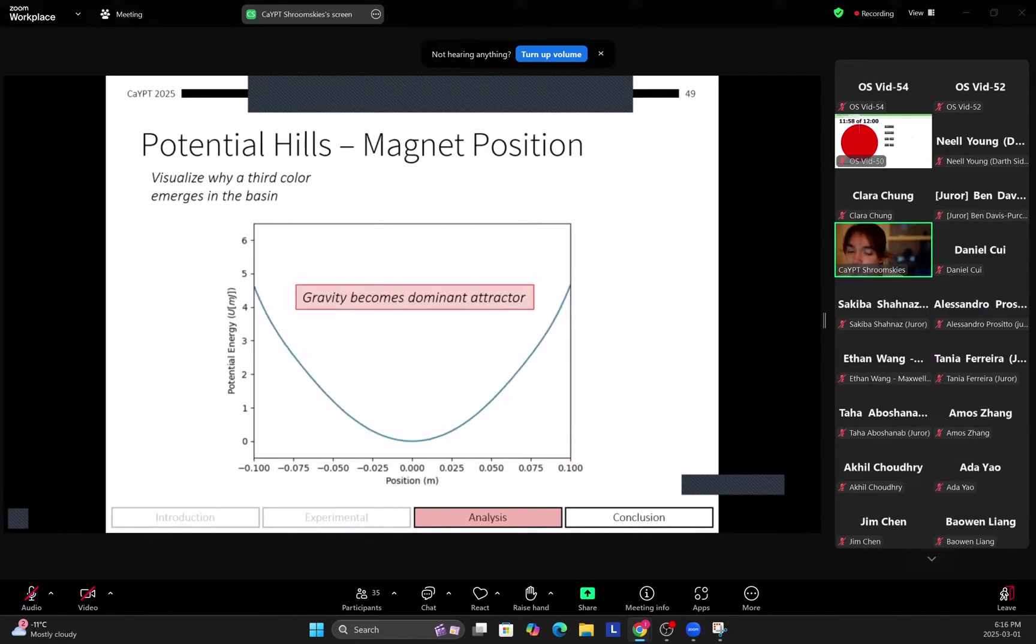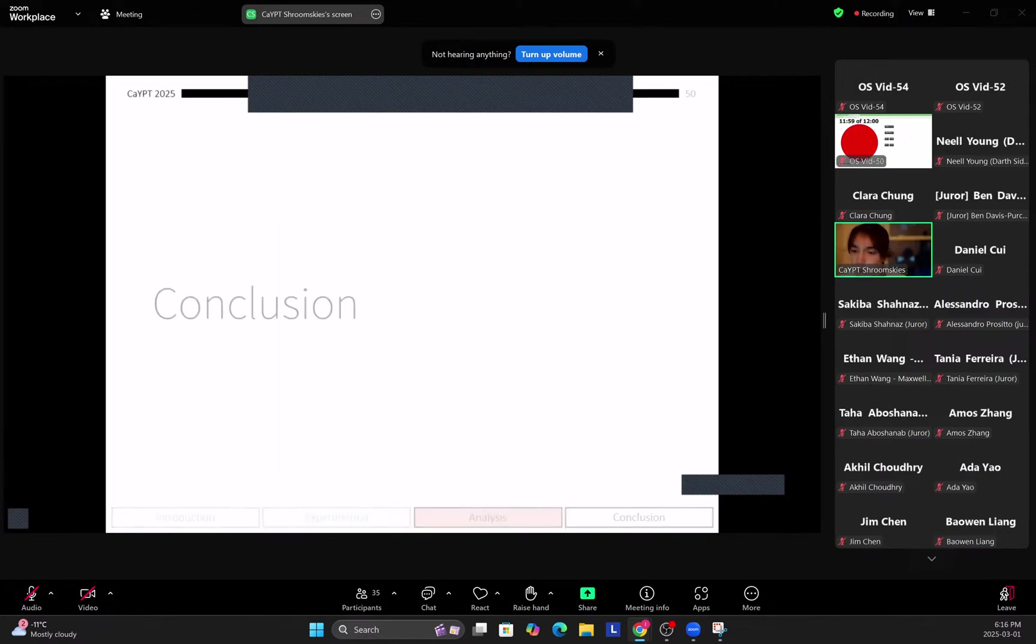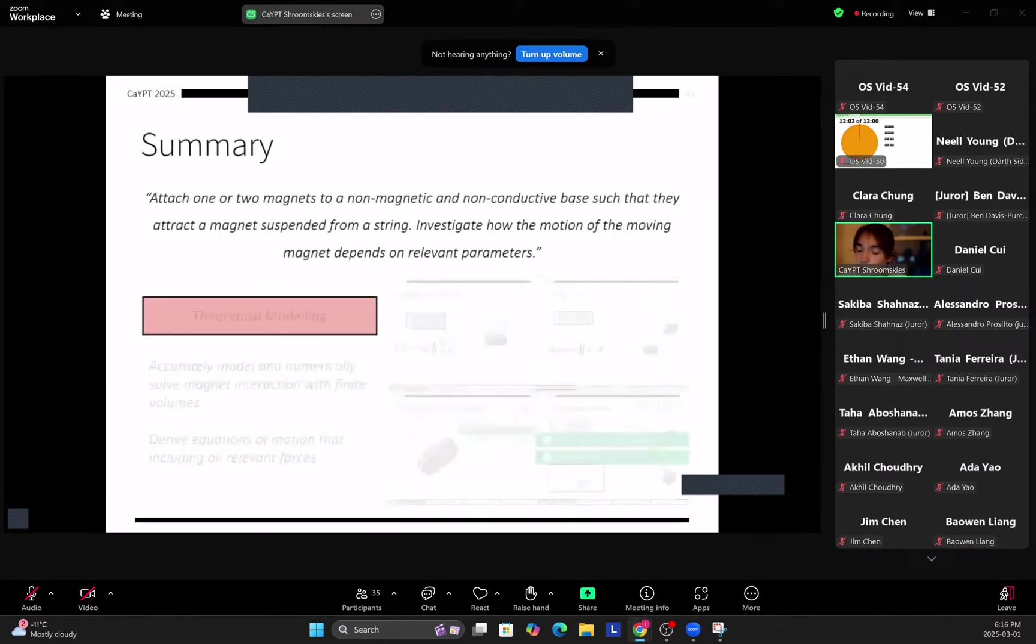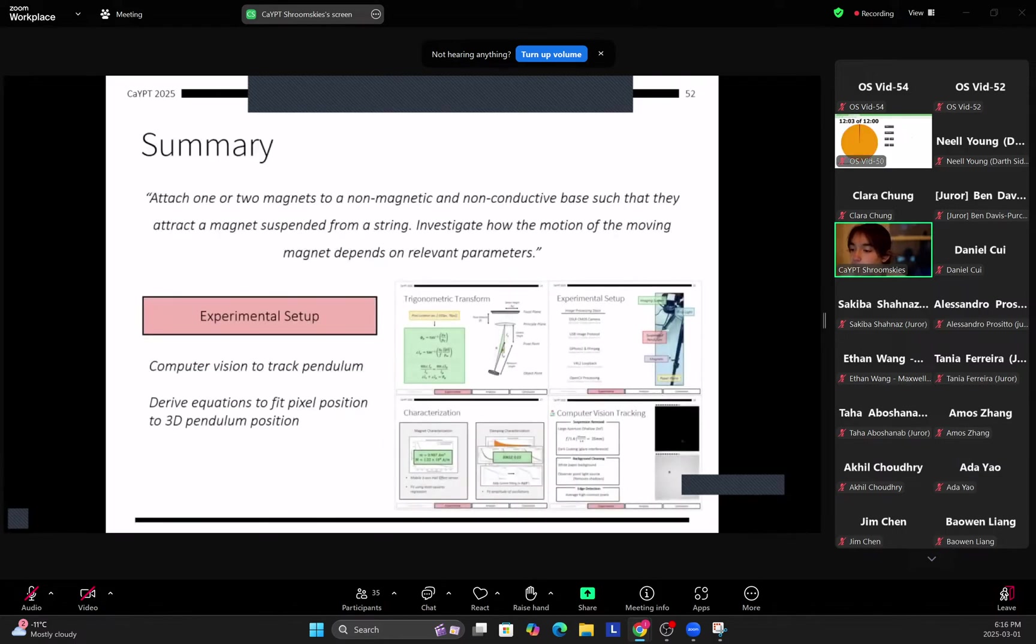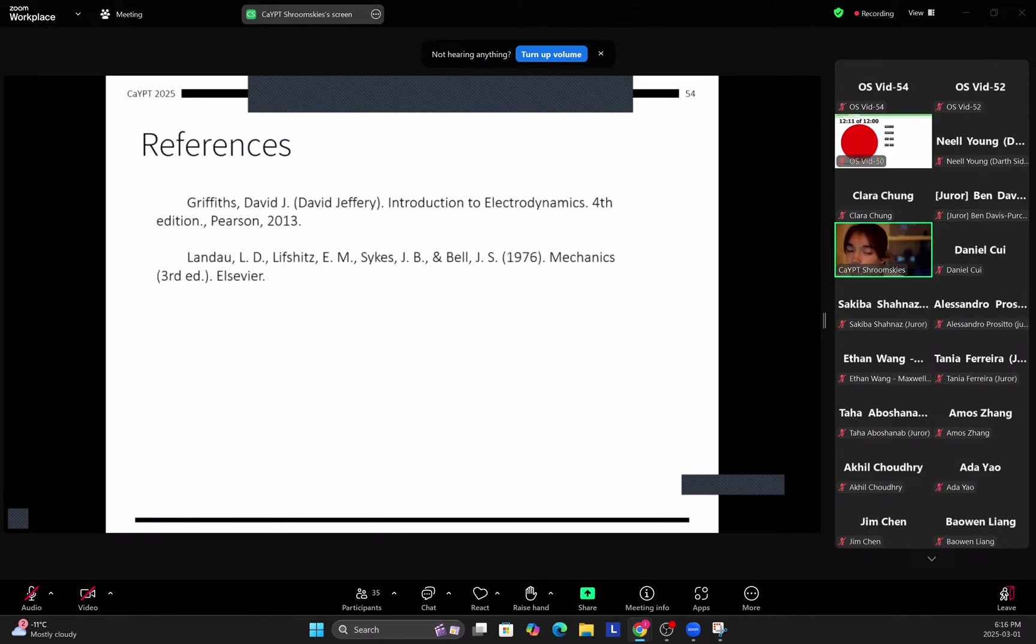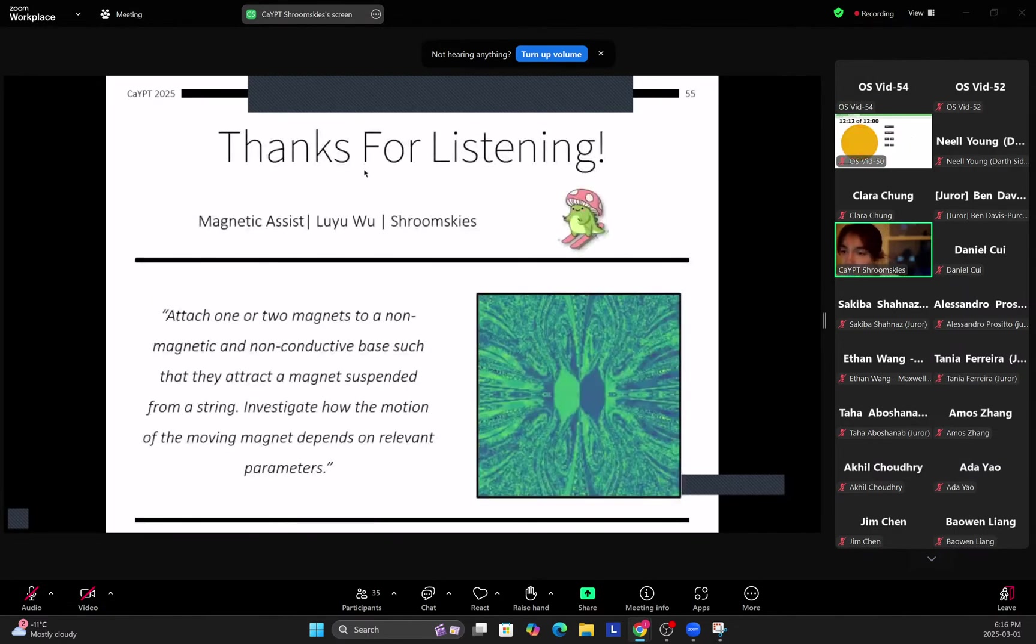So gravity appears as a third emergent attractor, and this causes the blue in the graph. So in conclusion, I've theoretically modeled the phenomenon, I've created an experimental setup to camera track the pendulum in 3D space, and I've analyzed both regimes of motion of the problem. Here are my references and thank you for listening. Fantastic.